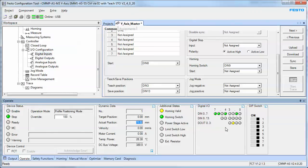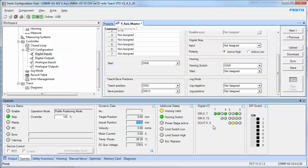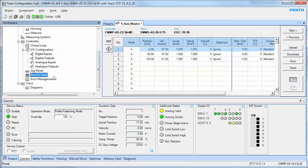And when I turn DIN 3 on - DIN 3 is on right here - turn it off, and I turn DIN 13 on and then off. That was over here. The record should be permanently stored in the record table now.